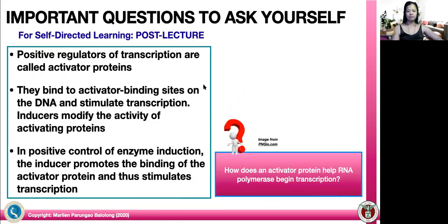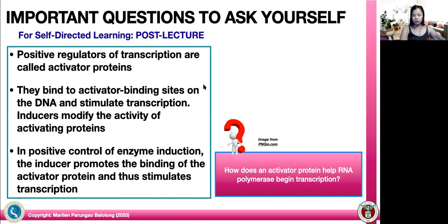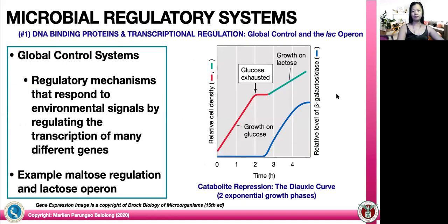A thought bubble question: how does an activator protein help RNA polymerase begin transcription? Positive regulators of transcription are called activator proteins — they bind to activator binding sites on the DNA and stimulate transcription. Inducers modify the activity of the activating proteins, and in positive control of enzyme induction, the inducer promotes the binding of the activator protein and thus stimulates transcription.